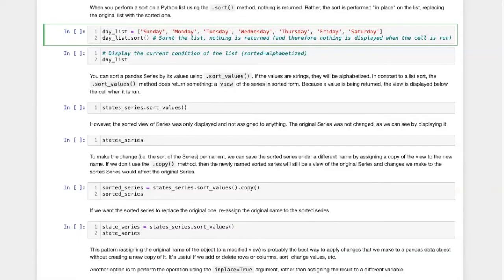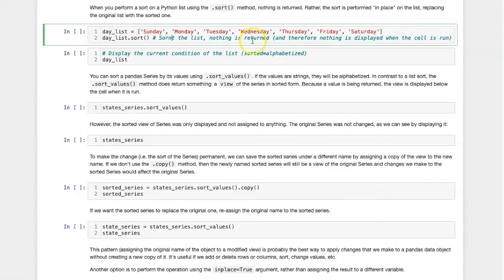To illustrate this, let's recall what happens when you perform a sort on a standard Python list. Here is a list that I've made containing the names of the days of the week. I can sort this list by applying the sort method to it.